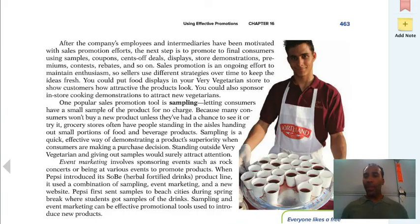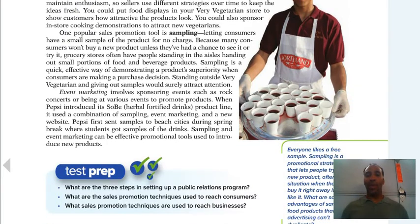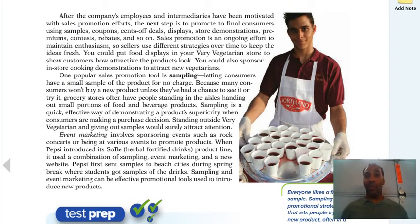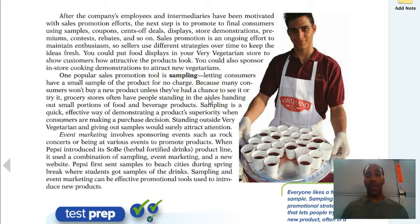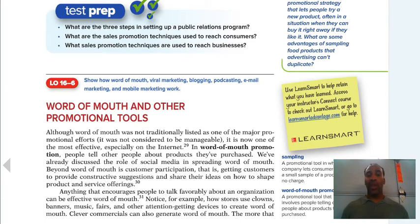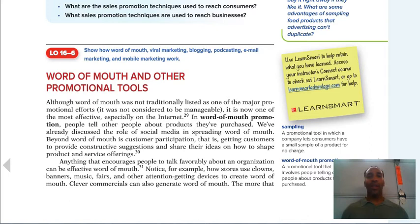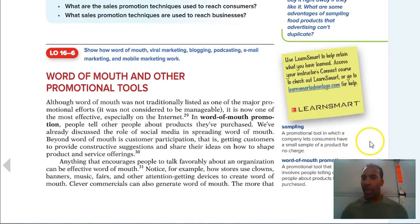Sampling is great — some people go to the store specifically on sample days to get their 'sample dinner.' Letting consumers have a small sample of the product for no charge works because if the sample is good, they may go back and purchase more. Sampling is a personal tool in which a company lets consumers try a small sample of a product for no charge. Be sure to go through the test prep — get ready for your quiz and tests.